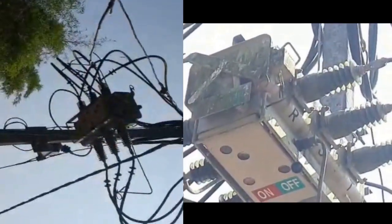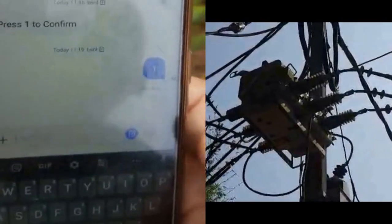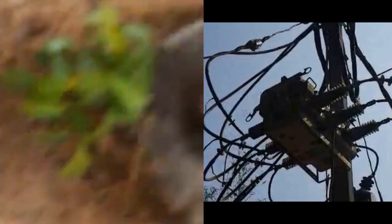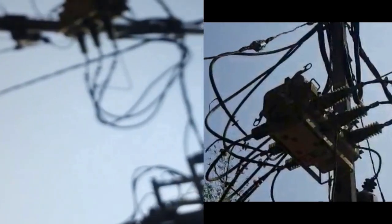Now I want to open the sectionalizer by sending a message. For opening, I just type the letter O and forward it. The message has been forwarded to the sectionalizer and it is already delivered. To confirm, I received the message to press 1 to confirm. I am pressing 1 to confirm and sending the same message again. Now you can see the sectionalizer has opened.